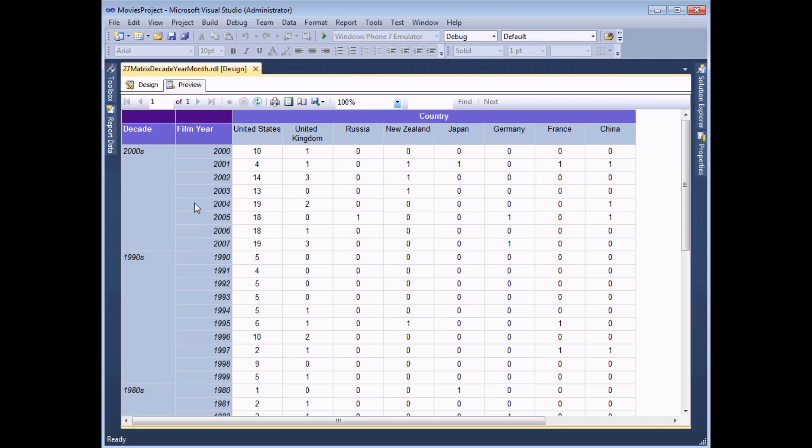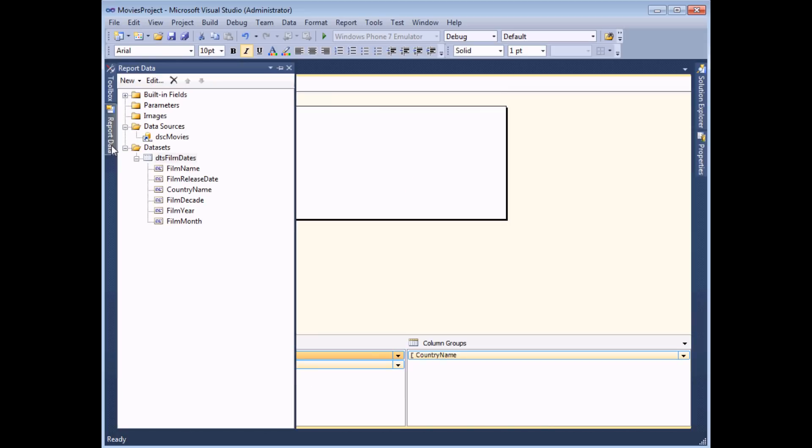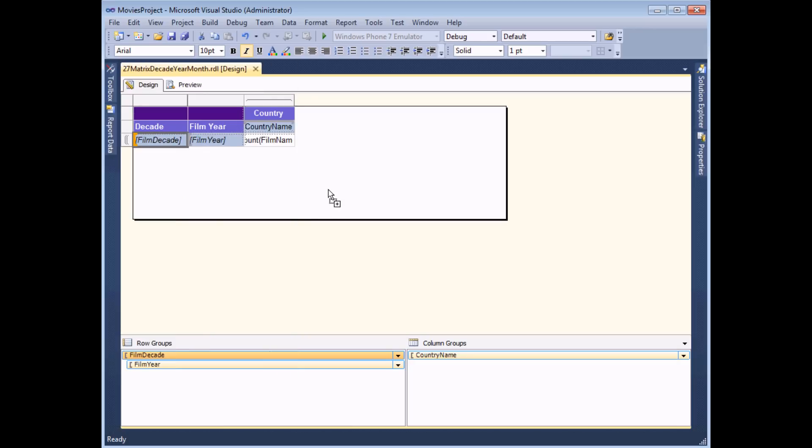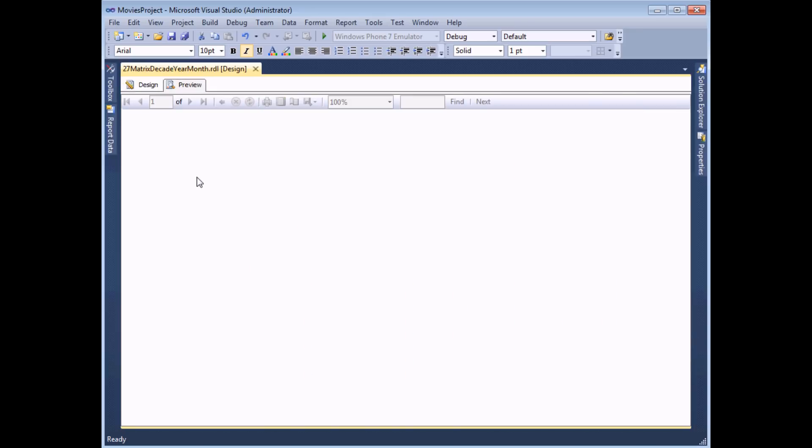And you can carry on with that process. If I go back to the design view this will I think make things look a little bit too messy. But if I drag from the report data window from my data set I'm going to drag film month and again I'm going to position this just to the right of the film year. Again making sure that that blue bar is pointing towards the left.